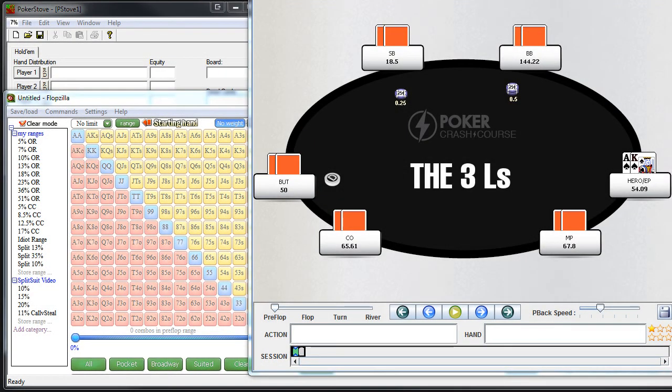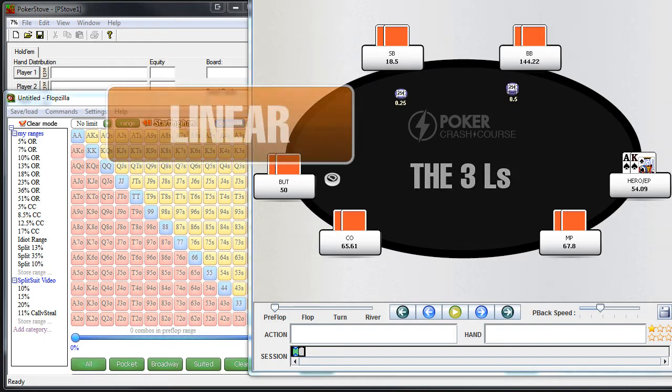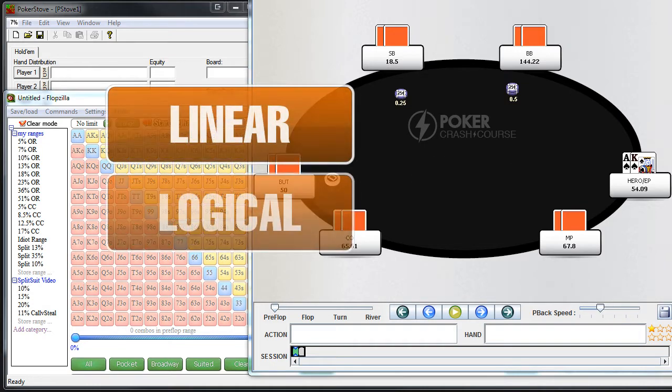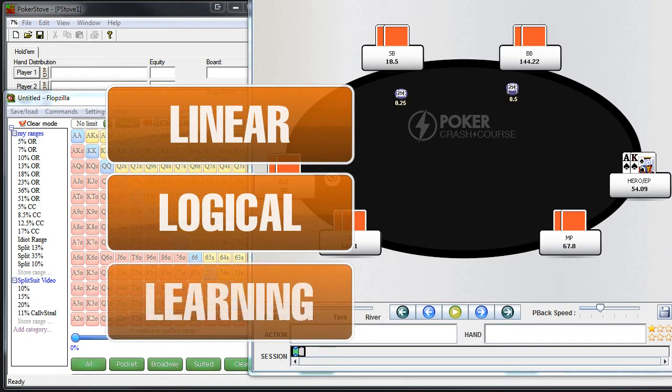Okay, so the three L's of hand-reading are linear, logical, and learning. And it's important that you understand all three.